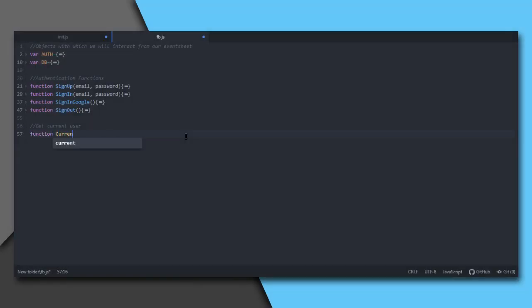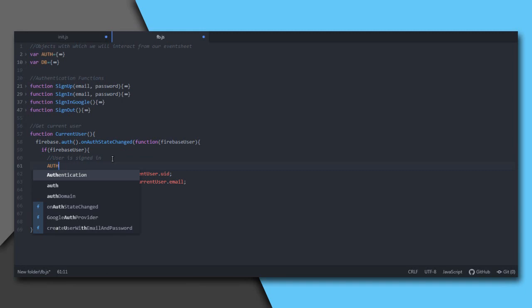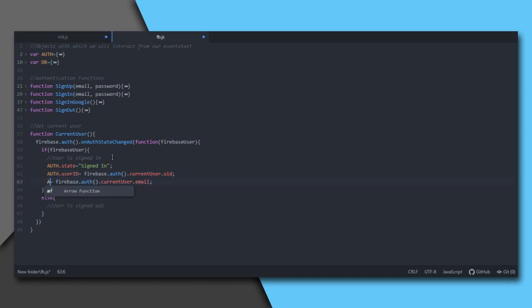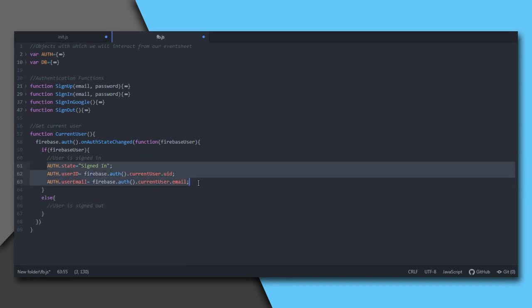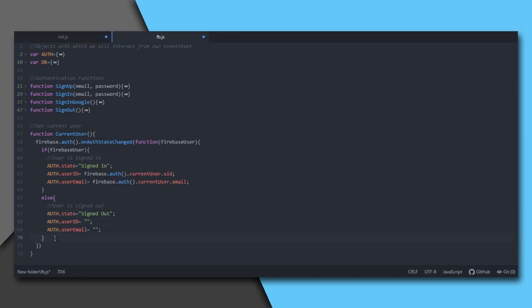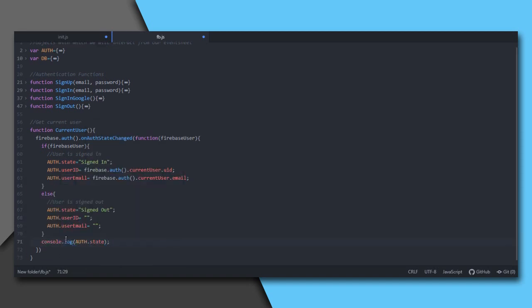Current user is our function to be called from C3 event. If signed in, set auth state to signed in, then we get the current user id and email. Else, if not signed in, set auth state to signed out and set auth user id and email to nothing. So our authentication is complete.